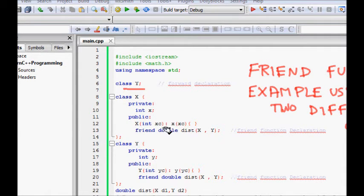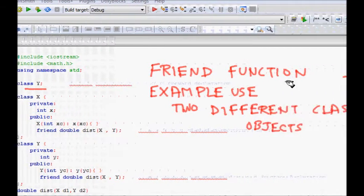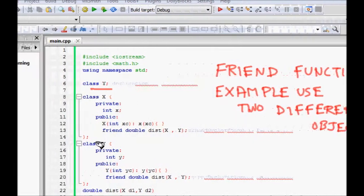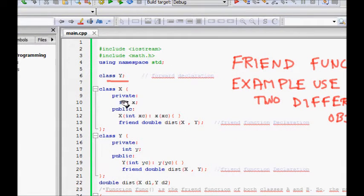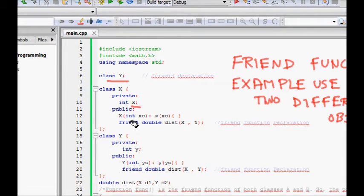So class X is defined which has private attribute int x. Then we have a constructor which takes X coordinate as argument, and we define a friend double distance which tells us the distance from the origin.